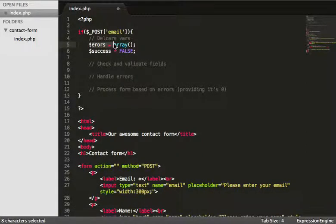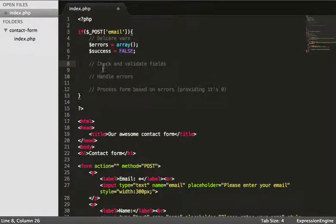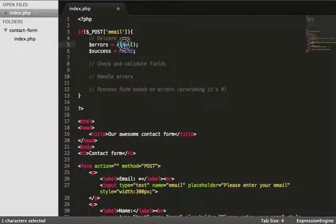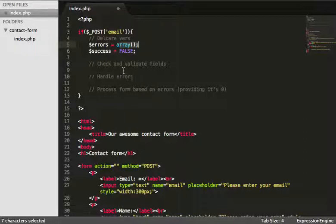And then obviously $errors, which is spelled wrong — errors is just an array so we can keep adding items into it. Further down, in the 'handle errors' section, we'll loop through the errors array. If there are any items in it, we're not going to process the page. That could be anything from the message field being too short, to the email not being valid.